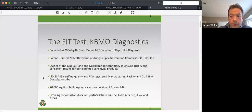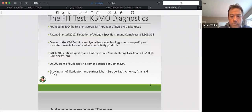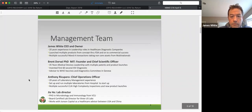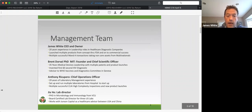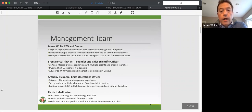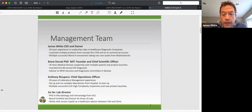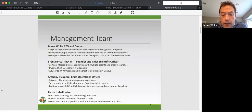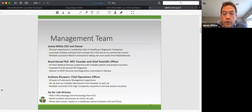Next slide, Bill. So our management team, again, the key gentleman on this, and you'll have the benefit of listening to him next, is Dr. Brent Duvall.